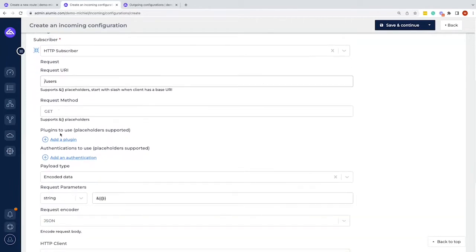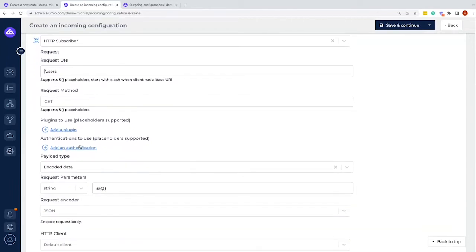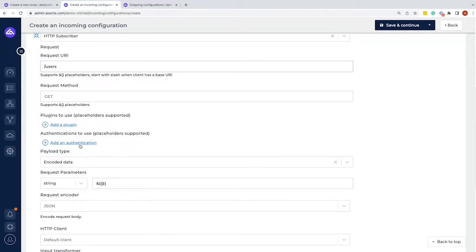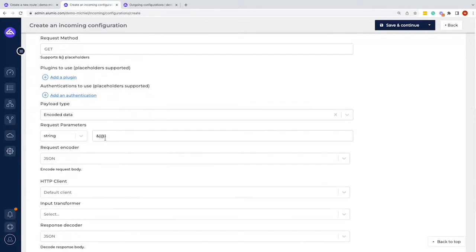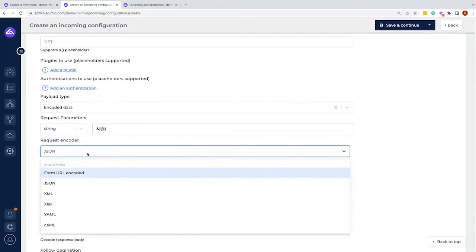We can apply plugins and authentication at this level, but as with the URL location, it's better to apply those on the client. We can also specify request parameters, and we have a request encoder. Within Alumio we always work with JSON data — if XML comes in it's translated to JSON, and if XML is needed on the other side, it's translated back from JSON to XML.